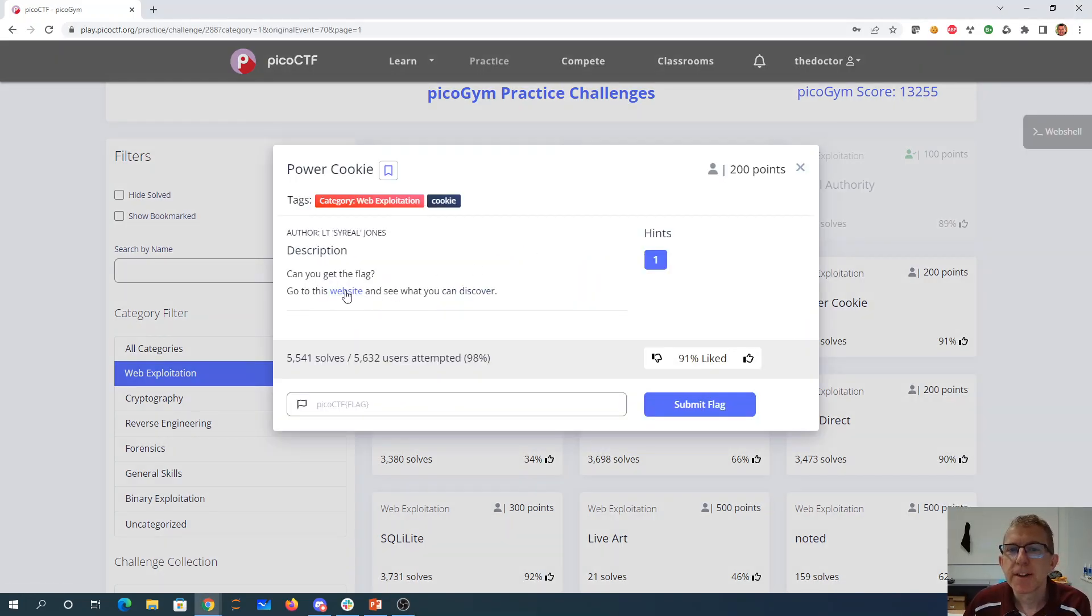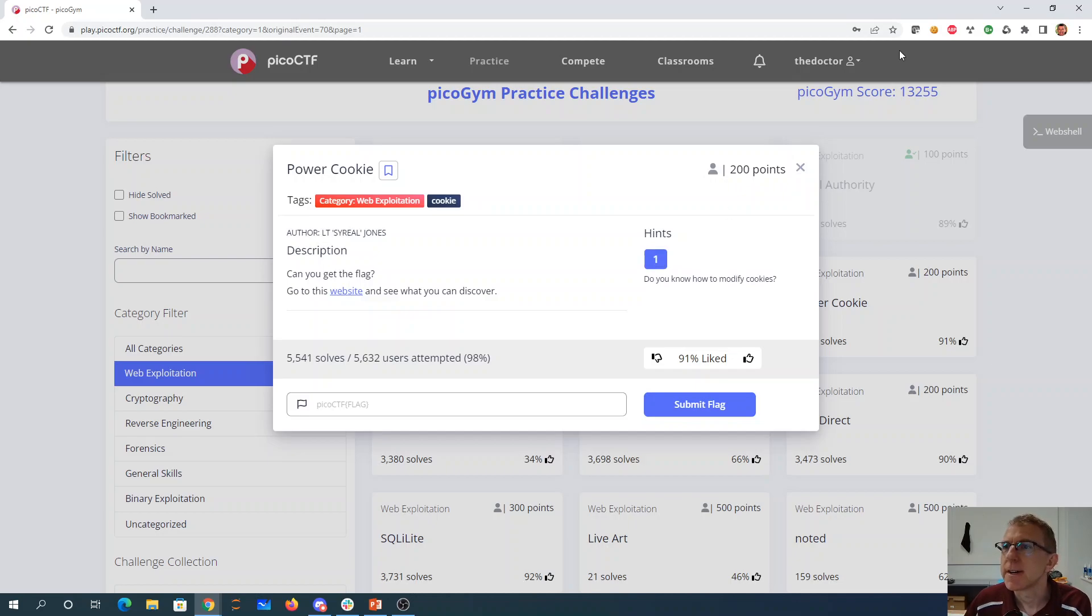PowerCookie. Can you get the flag of this website? See what you can discover. Do you know how to modify cookies?